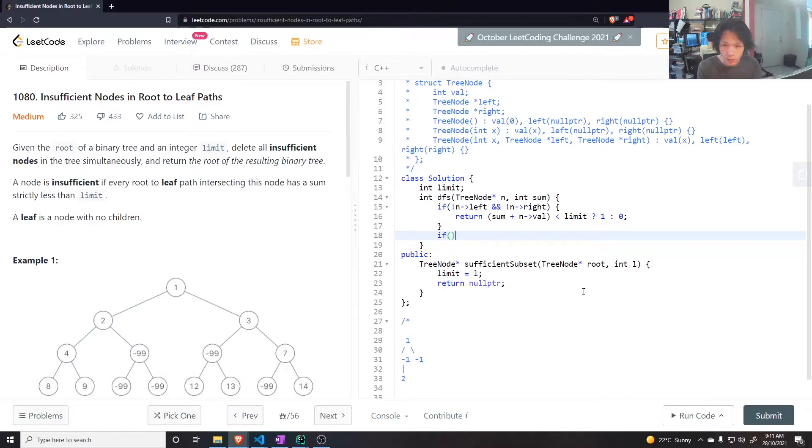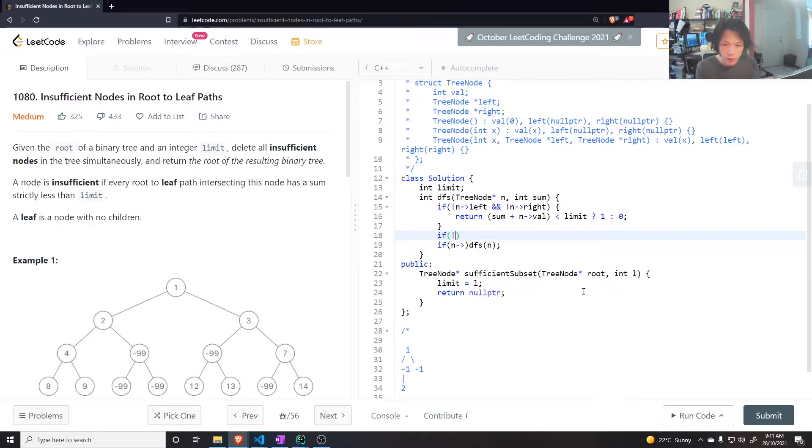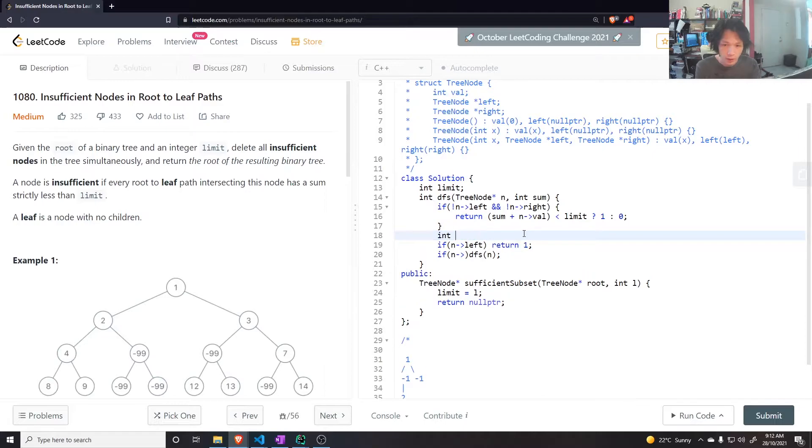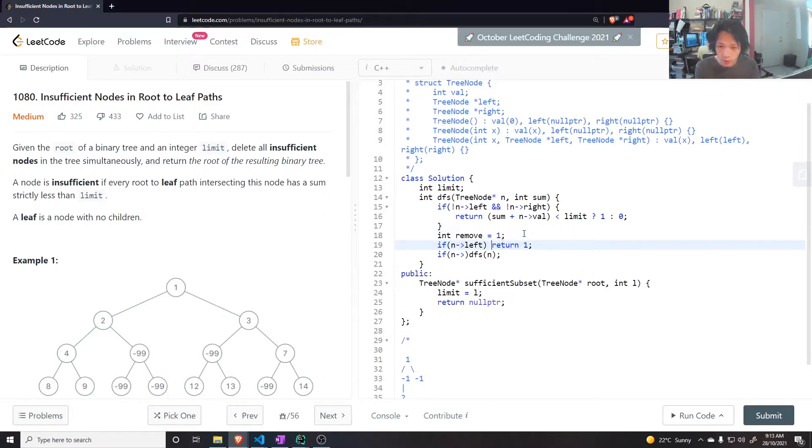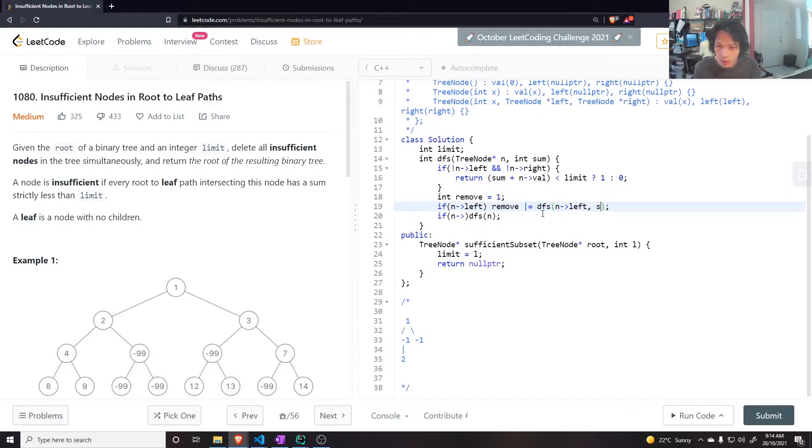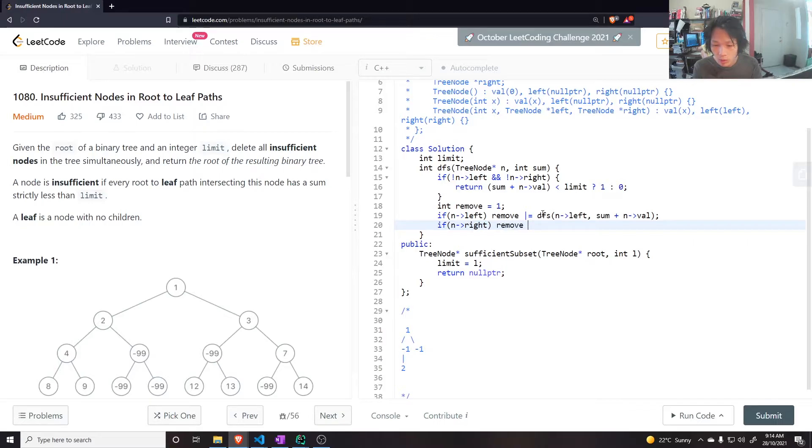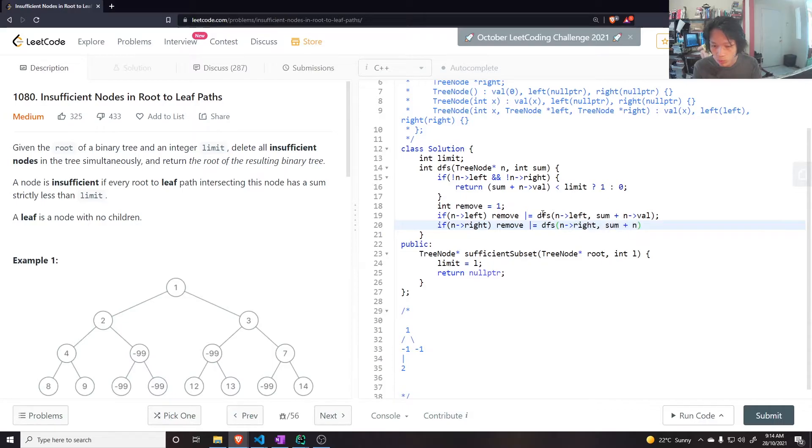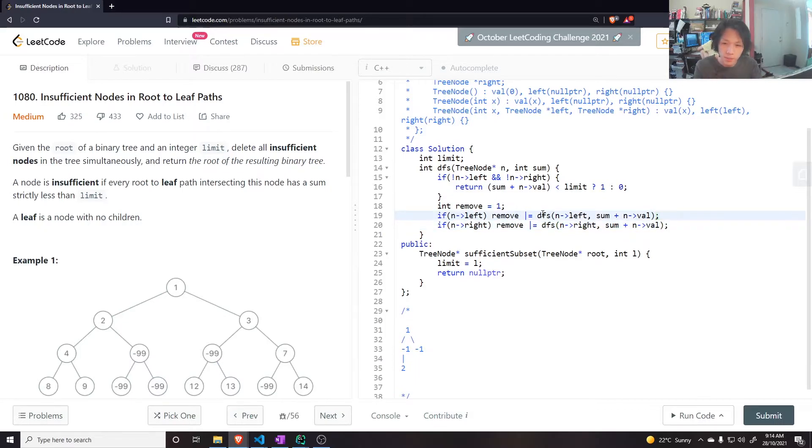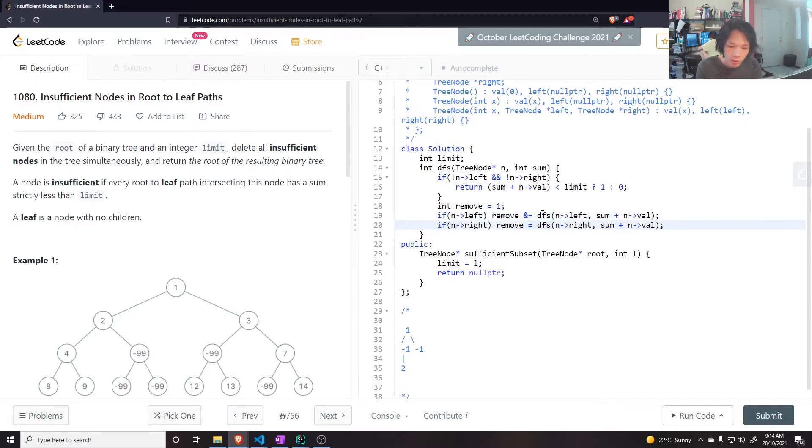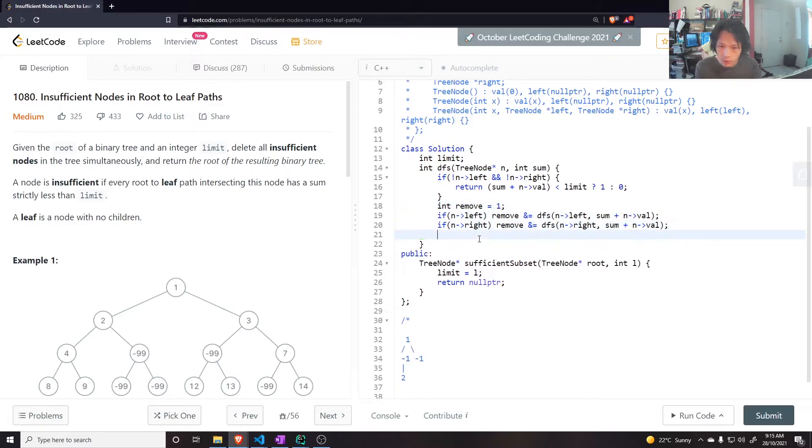If not the left node, if left int. So remove is initially true. So I want to remove. Remove or equals the DFS of the left node, and sum plus equals to N value. If N right child. Not or, should be and.